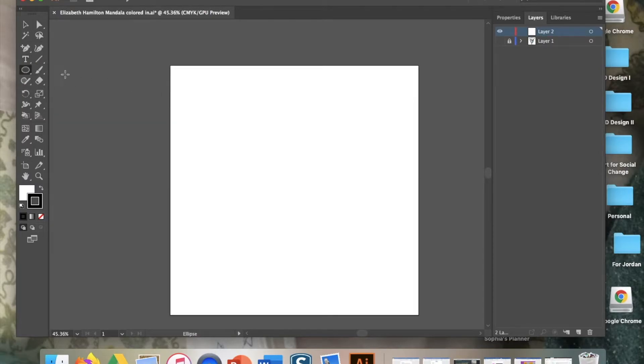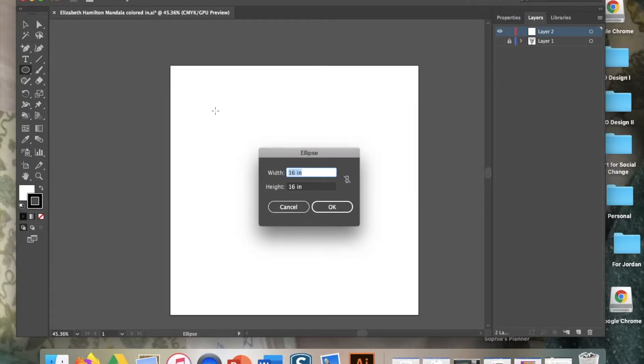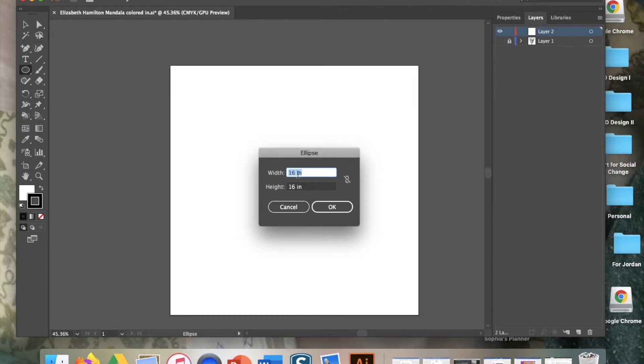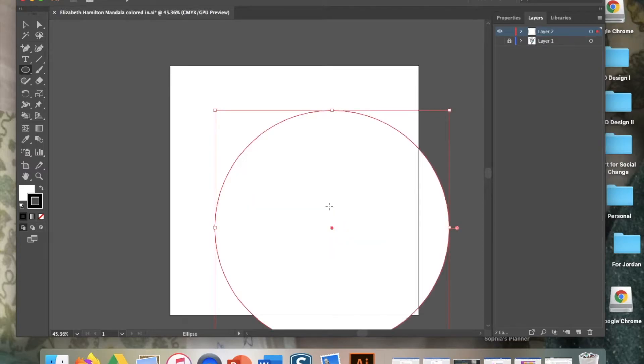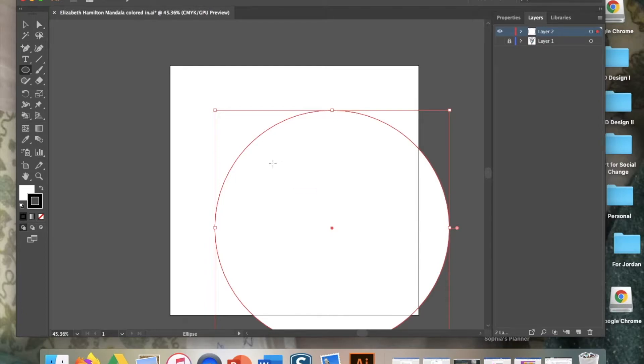You want to come over here to your shapes and you want to go to your ellipse. Once you have your ellipse chosen and you have your bullseye, just click on your artboard and you'll get this option to create an actual size for your ellipse. You want to be 16 wide by 16 high. So type that in 16 inches by 16 inches. Once you type that in, hit OK and it'll give you a circle that's the perfect size.